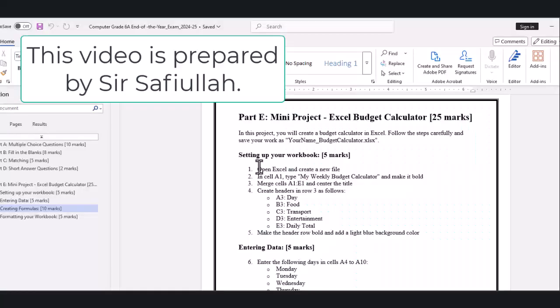First, let's open Excel and set up our workbook. Click on the Excel icon to open the program. You should see a blank spreadsheet.